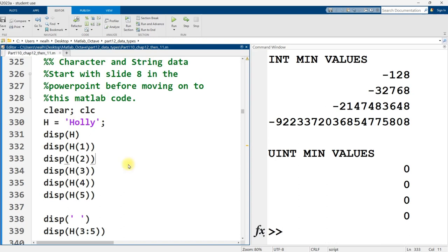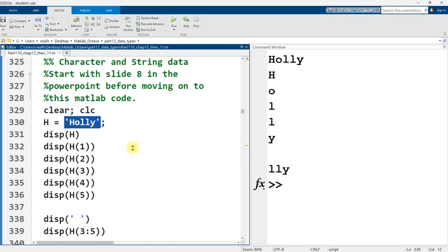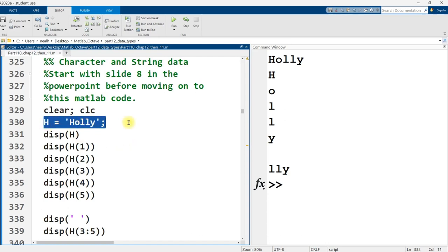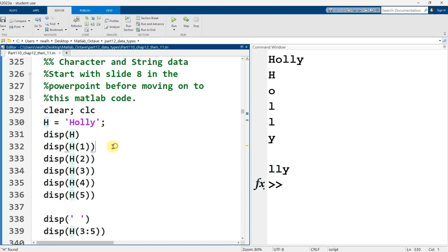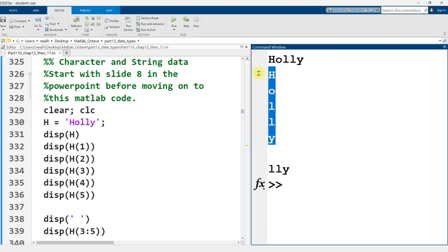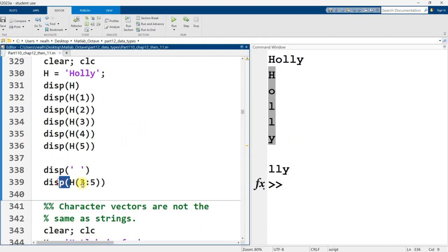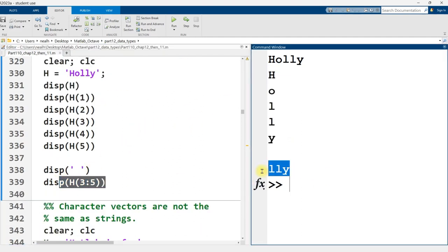In this first section, I just want to emphasize that this right here is a vector of characters. It's a vector of symbols, and we can interact with it in the same way that we would interact with a vector of numbers. So I put Holly into the variable named H, and I can index what is the first letter, what is the second, third, fourth, and fifth, and I display them all out. I can just display out what's the third through fifth letters and get LLY.